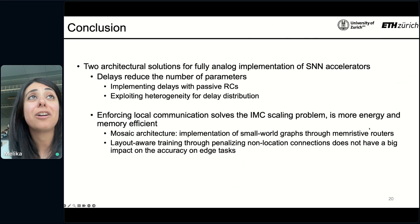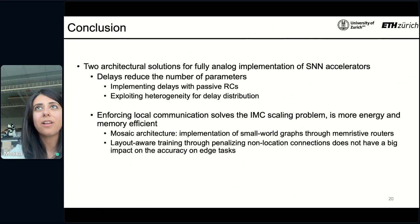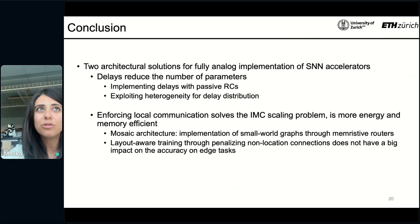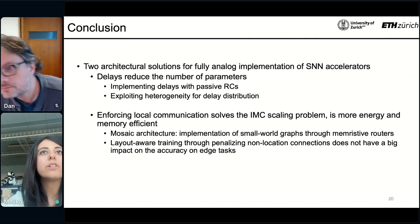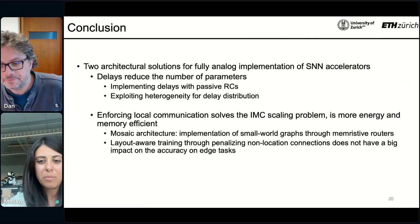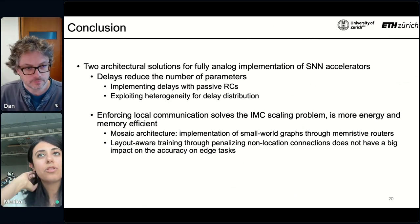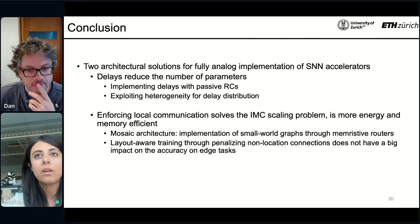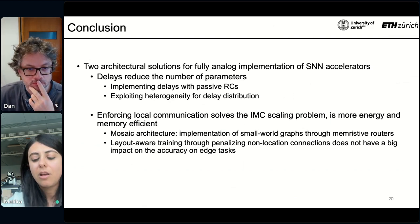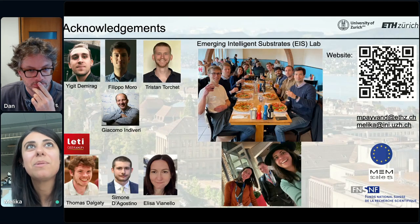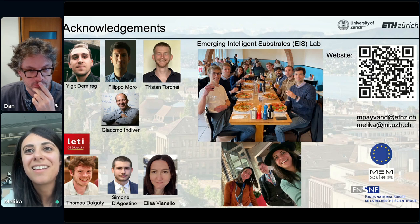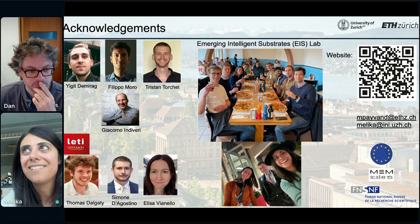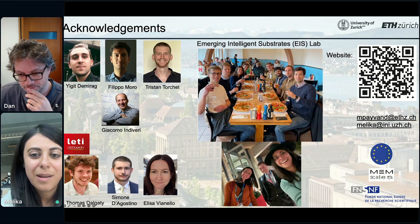To conclude: I proposed two architectural solutions for fully analog implementation of SNN accelerators. Delays reduce the number of parameters — we implemented them with resistive memory and exploited the heterogeneity for delay distribution. We also enforce local communication not only through memory computing but also through memory routing, which is both energy and memory efficient, and for that we introduced layout-aware training to take into account constrained connectivity while training the network. Thank you for your attention, and I'm happy to answer any questions.